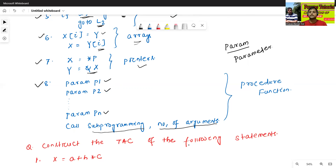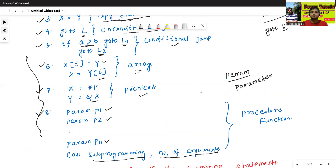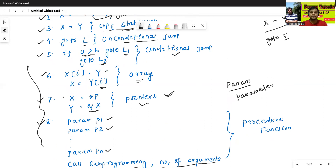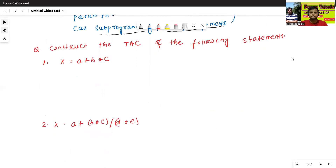Now we'll construct the three address code using the following formulas. If pointers are there, we'll use the pointer formula; if arrays are there, we'll use the array formula; if a conditional jump is there, we'll use the conditional jump formula. So, to convert a given statement or expression into three address code, we apply the appropriate formula.